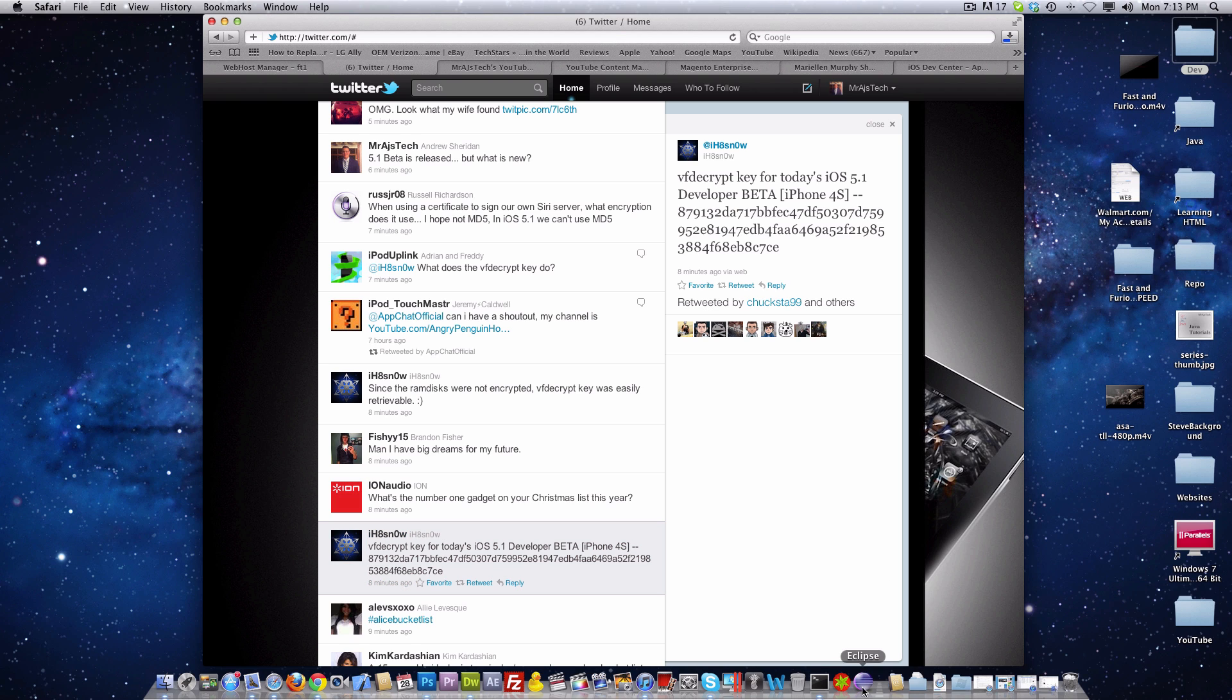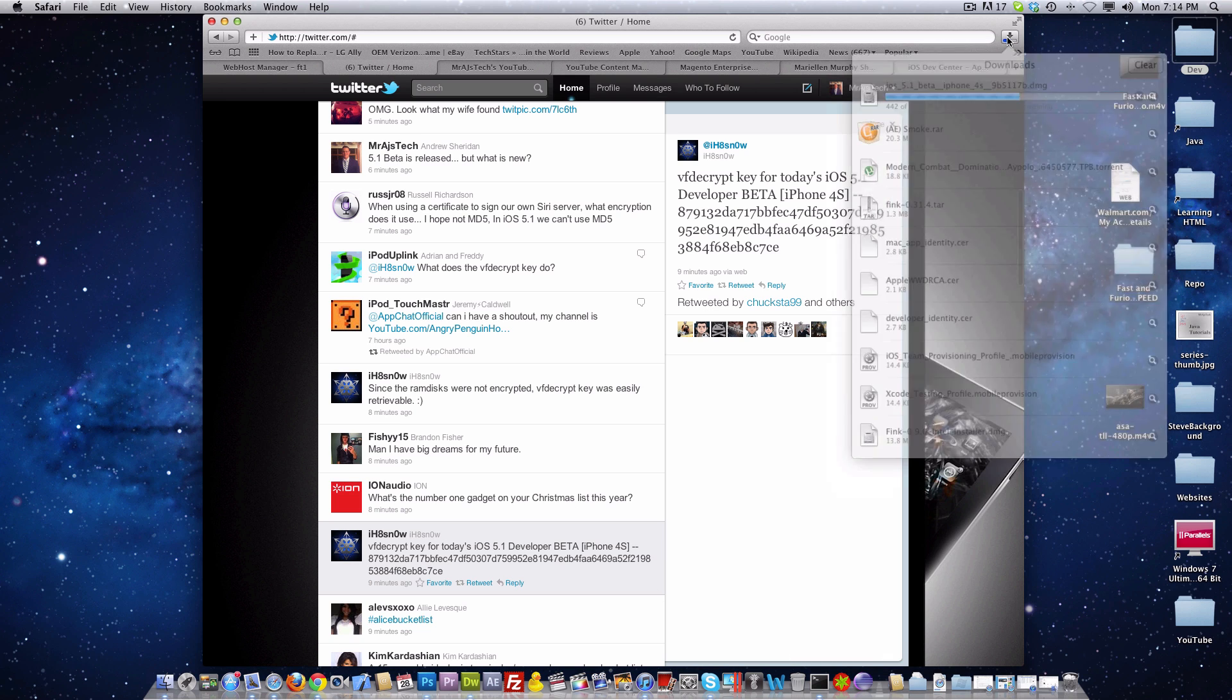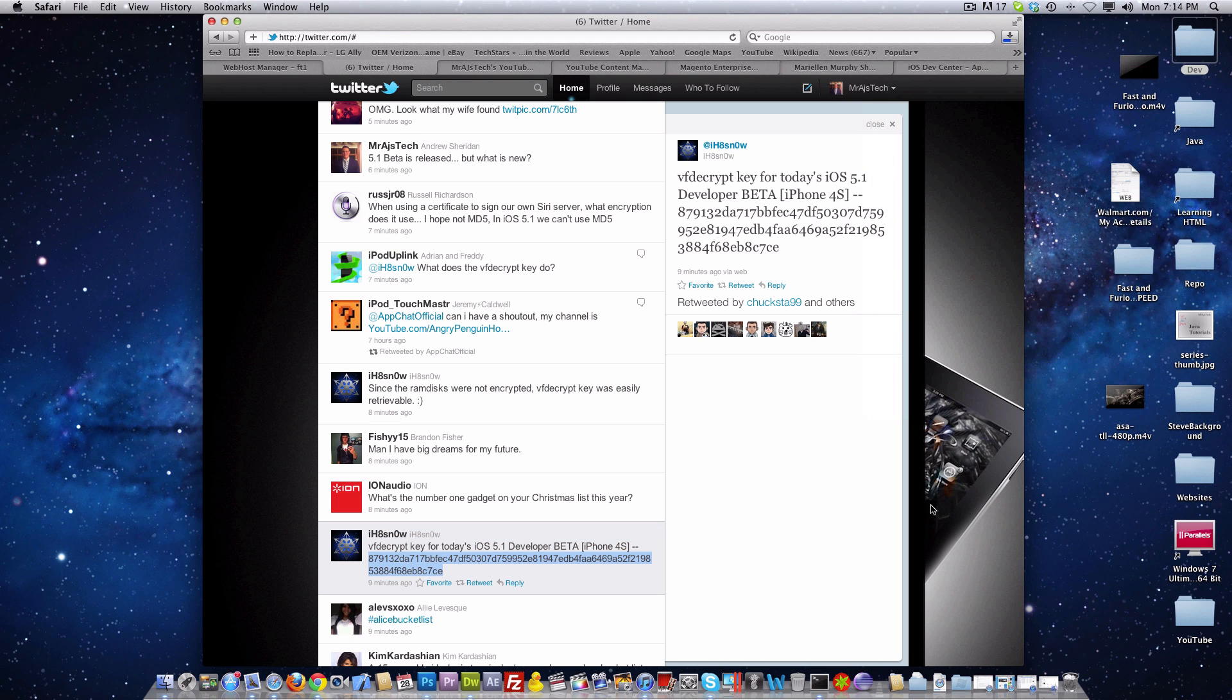I'm going to go ahead and take the iPhone 4S firmware right here and decrypt it with this decrypt key, and I'm going to attempt my best at trying to make a Siri port. That way I'll have all the files necessary to make Siri.